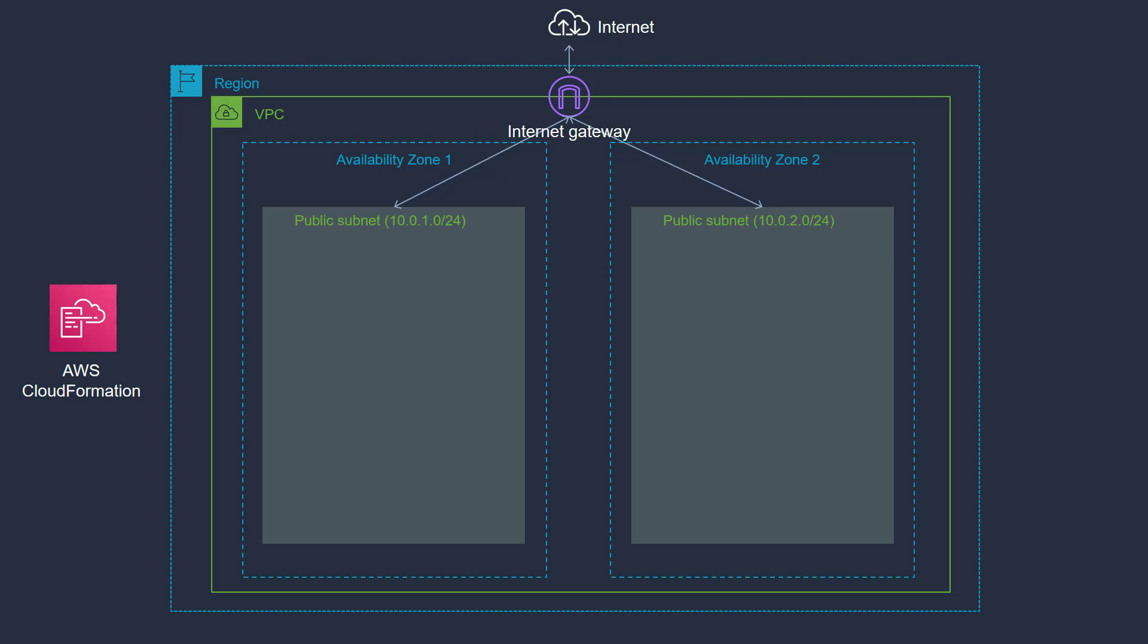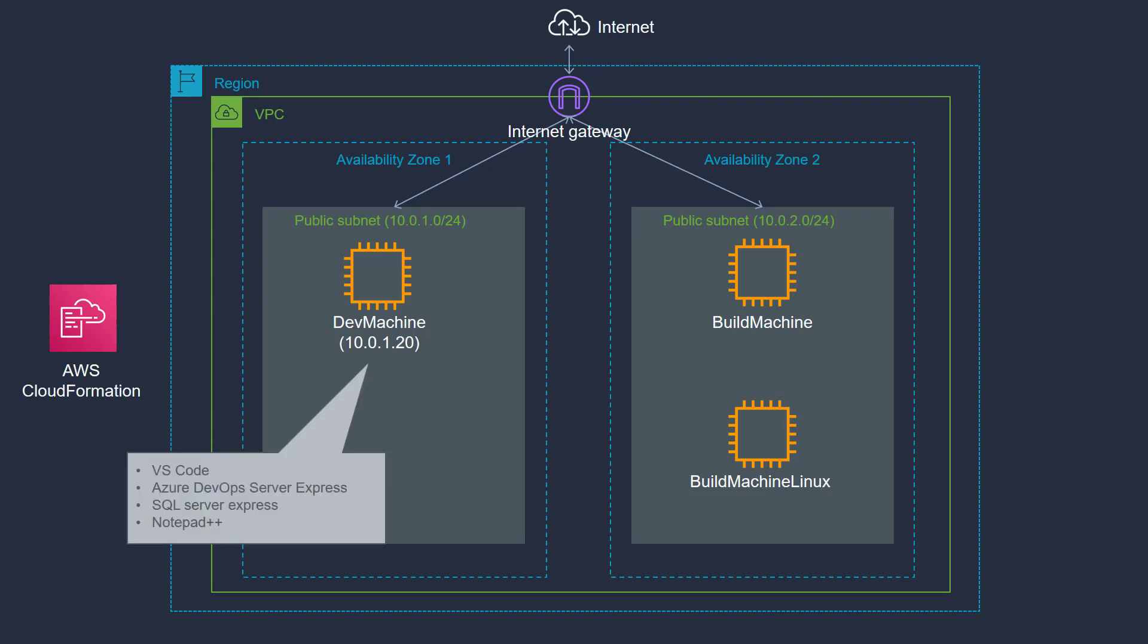As part of a lab participant, you are going to run another CloudFormation template that will kickstart three EC2 instances. One is called a dev machine. So this is a development machine that you will use to code and create your pipelines.